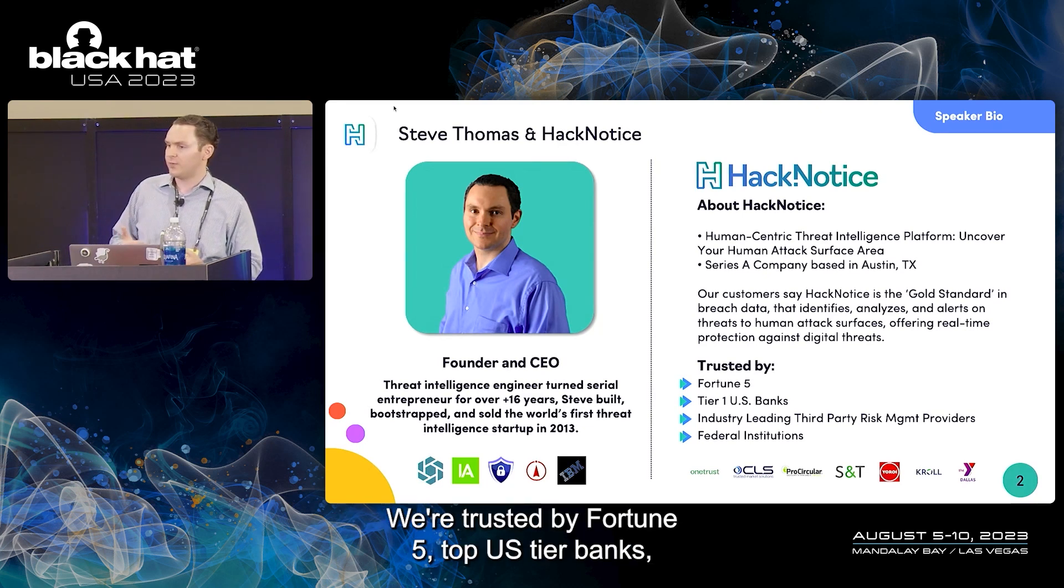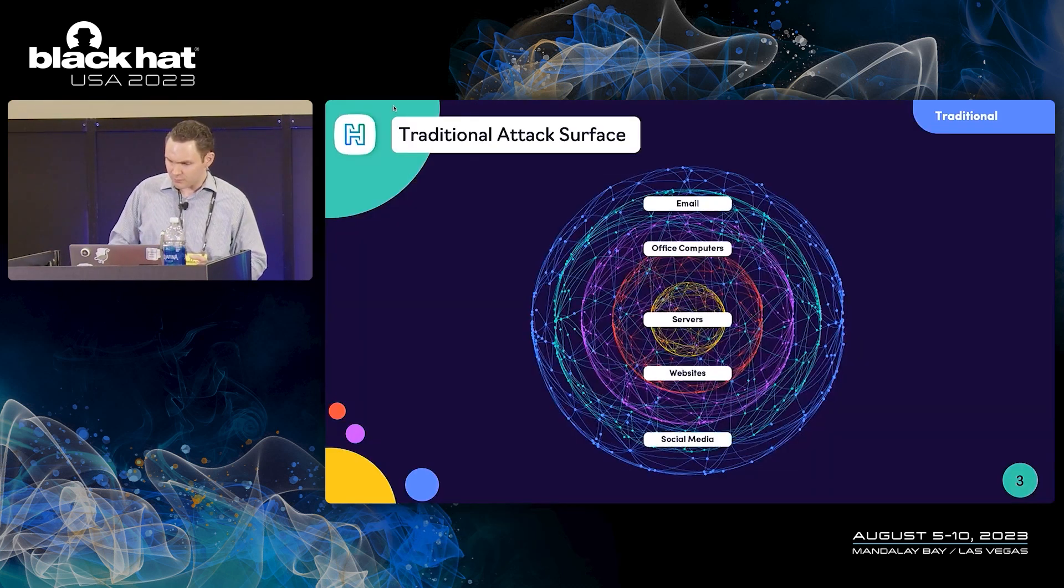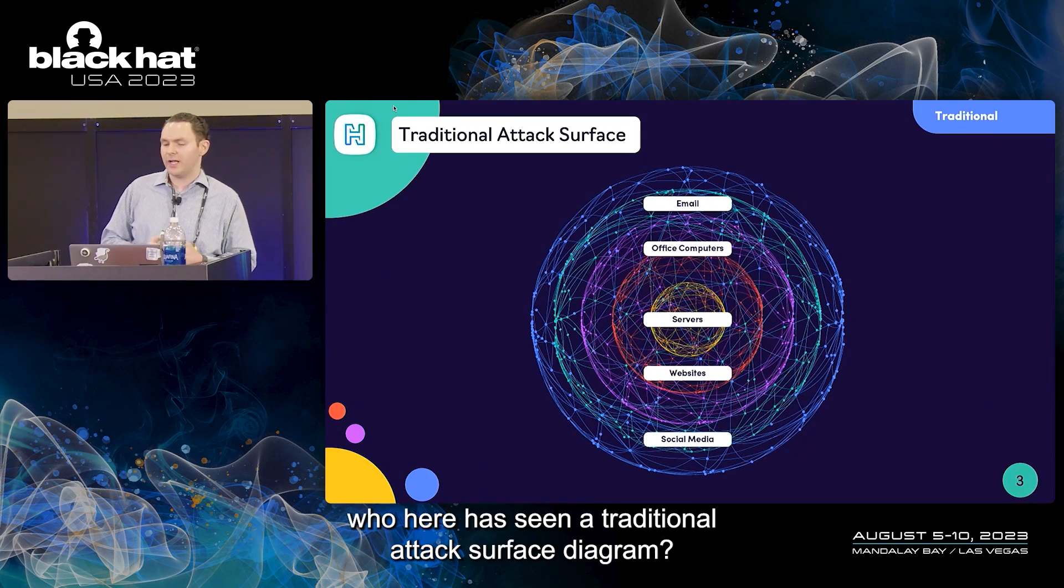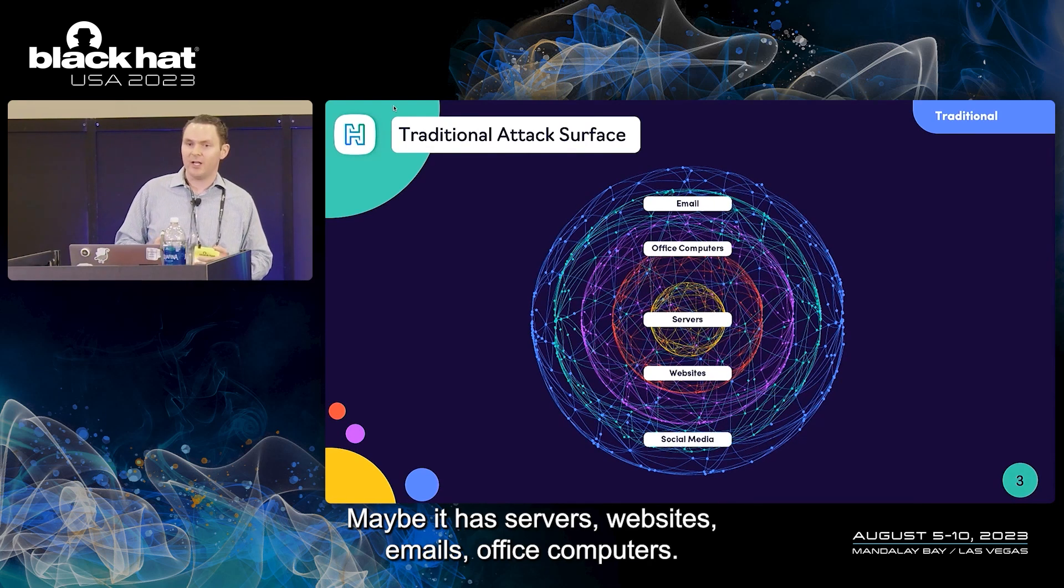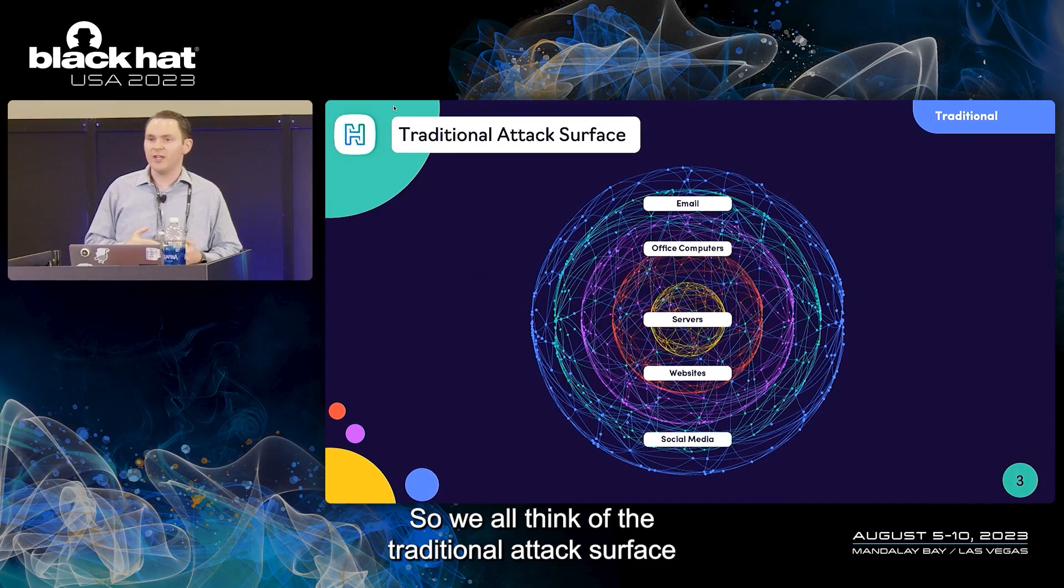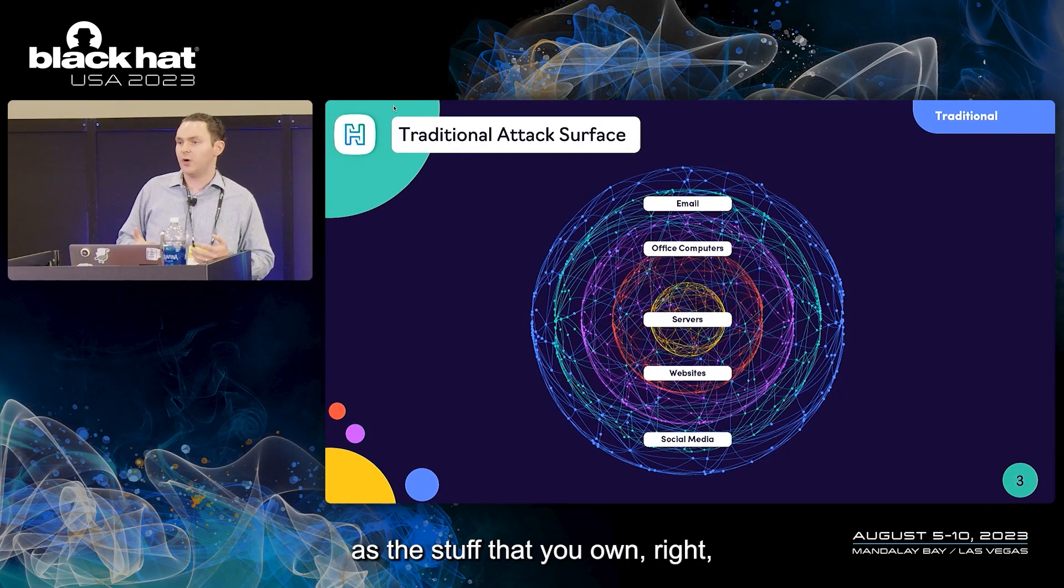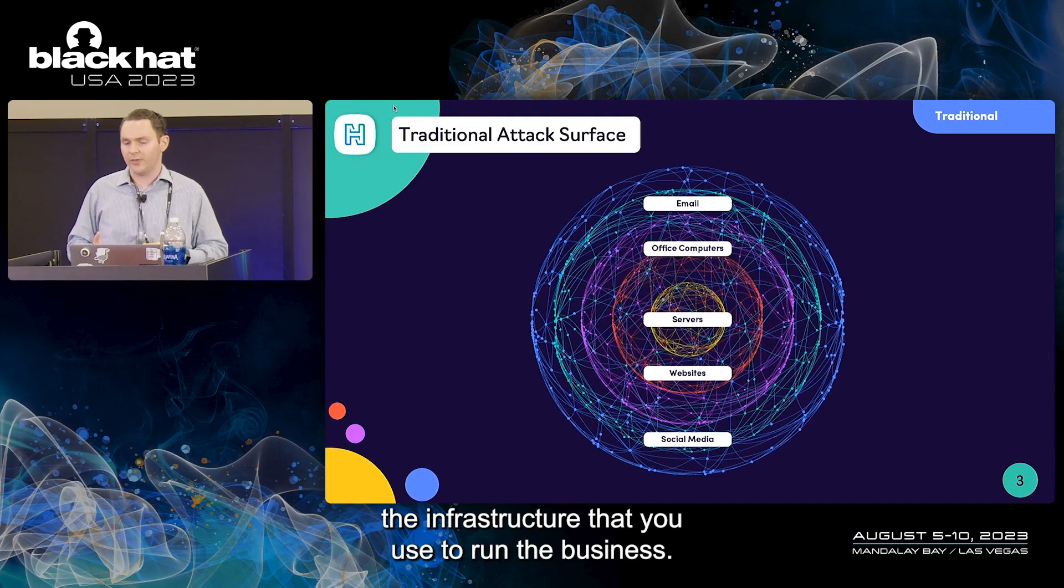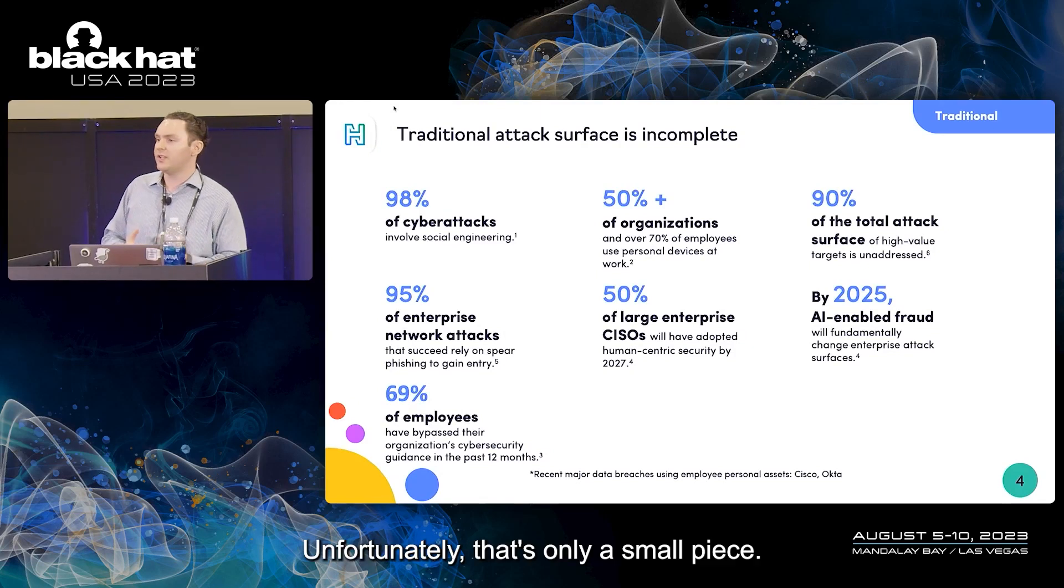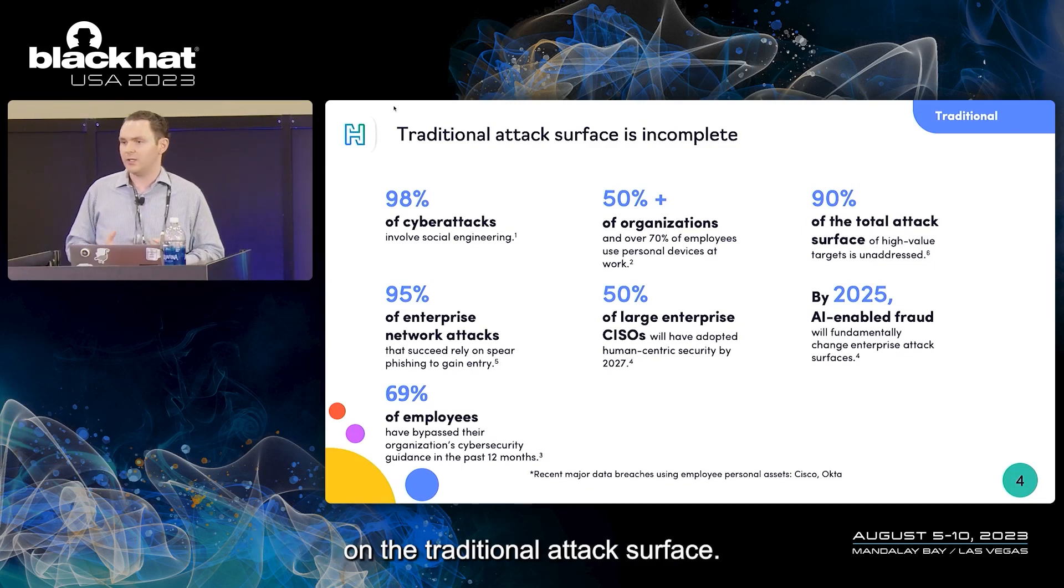We're trusted by Fortune 5, top US tier banks, industry leading third-party experts, and many more. So a quick show of hands: who here has seen a traditional attack surface diagram? Maybe it has servers, websites, emails, office computers. We all think of the traditional attack surface as the stuff that you own, the infrastructure that you use to run the business.